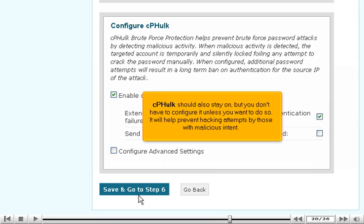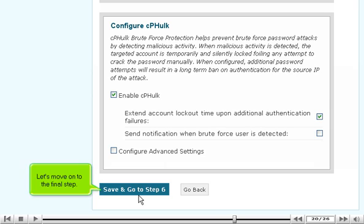You should probably leave the above box checked. CPHulk should also stay on, but you don't have to configure it unless you want to do so. It will help prevent hacking attempts by those with malicious intent. Let's move on to the final step.